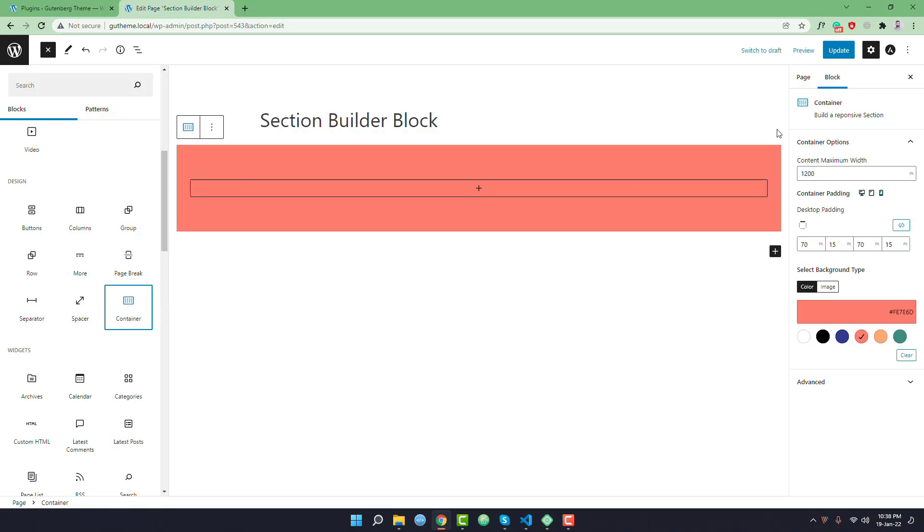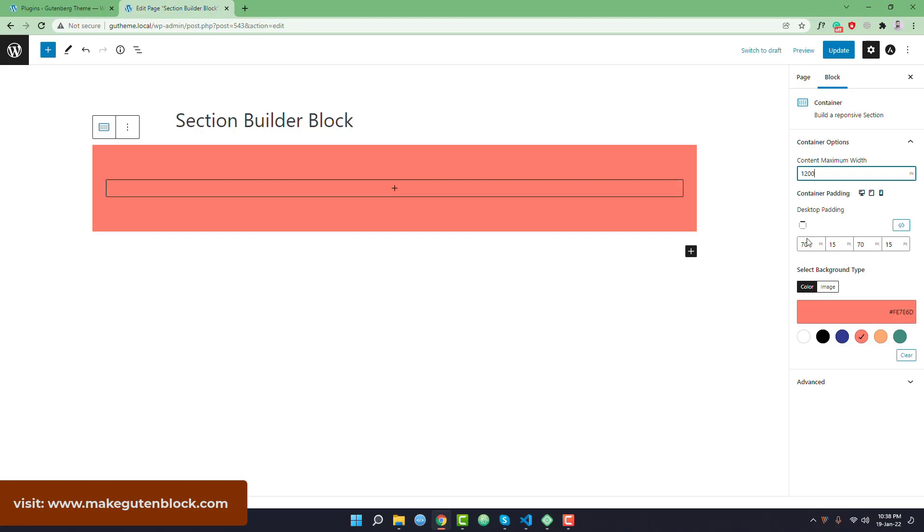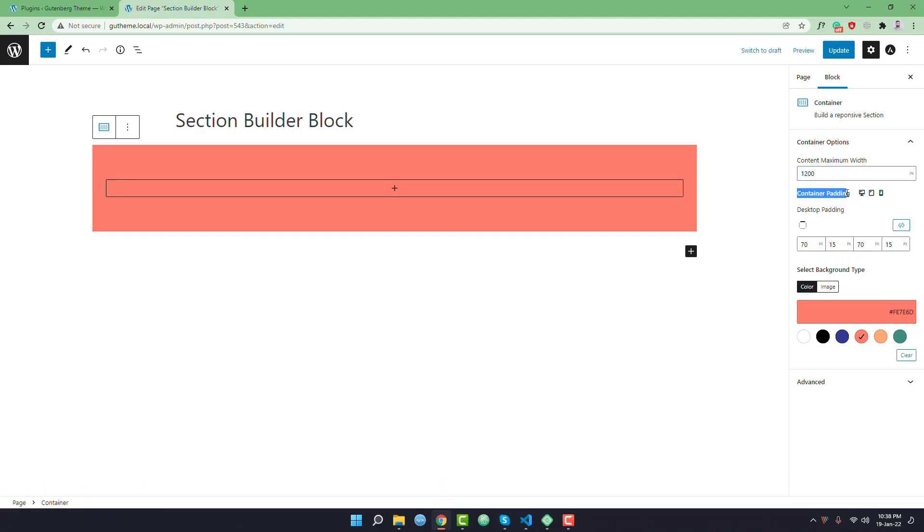Initially it has a solid background color. By default it is giving you maximum 1200 content width and it is giving options to add container padding on different devices like desktop, tablet, and mobile view.